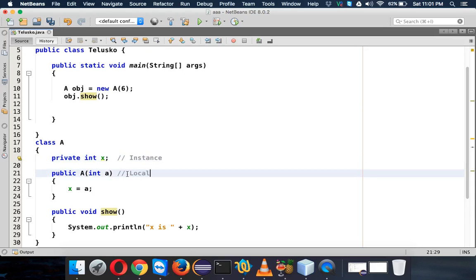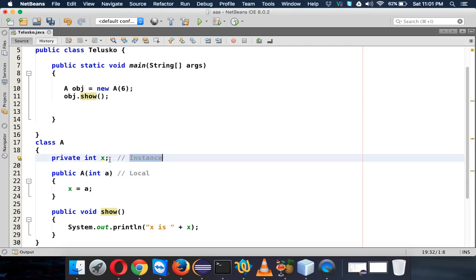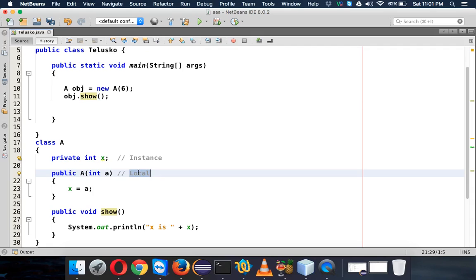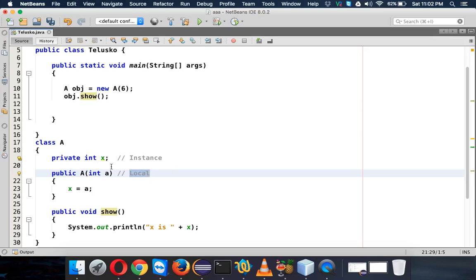So basically we have three types of variables: instance variables, local variables, and class variables. Instance is a variable which is in the class outside a method. Local is the variable which is inside the method or declared inside the method. And class variable is something which is defined inside a class but it's a static variable. Let's talk about local and instance.